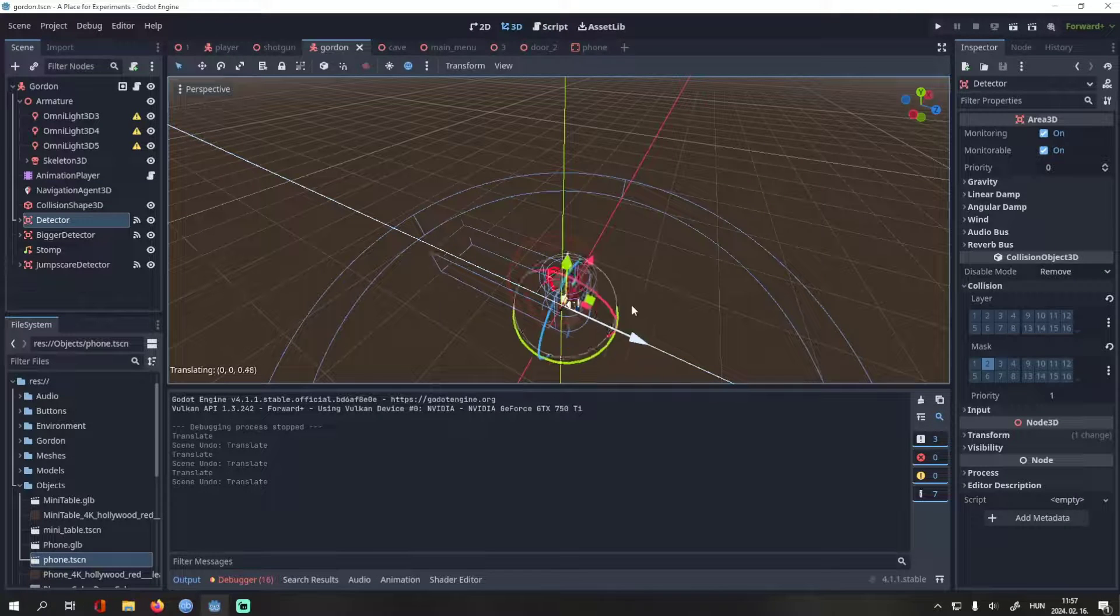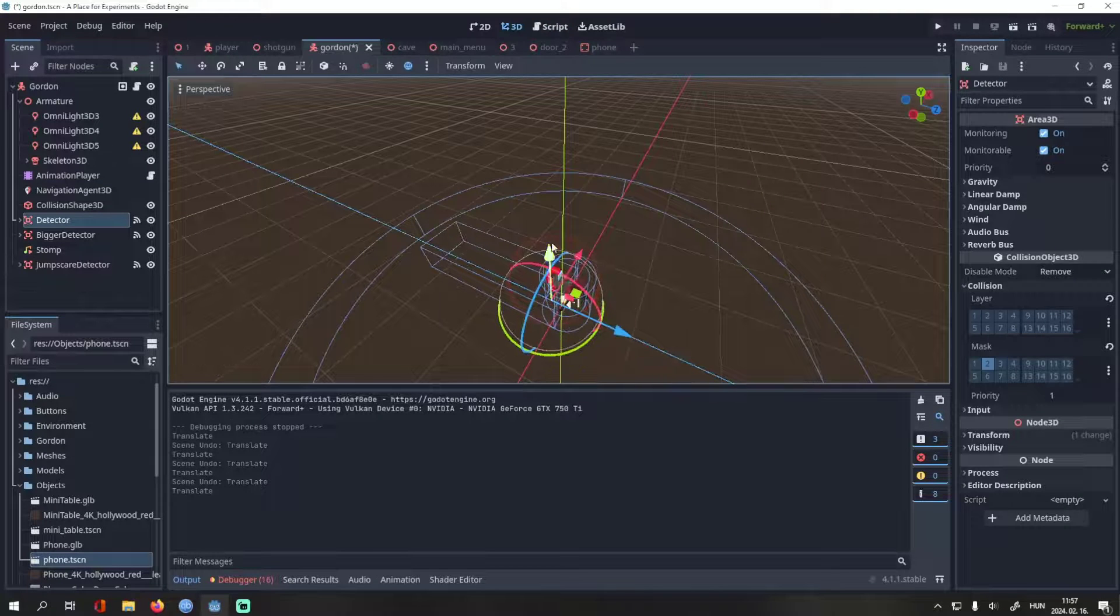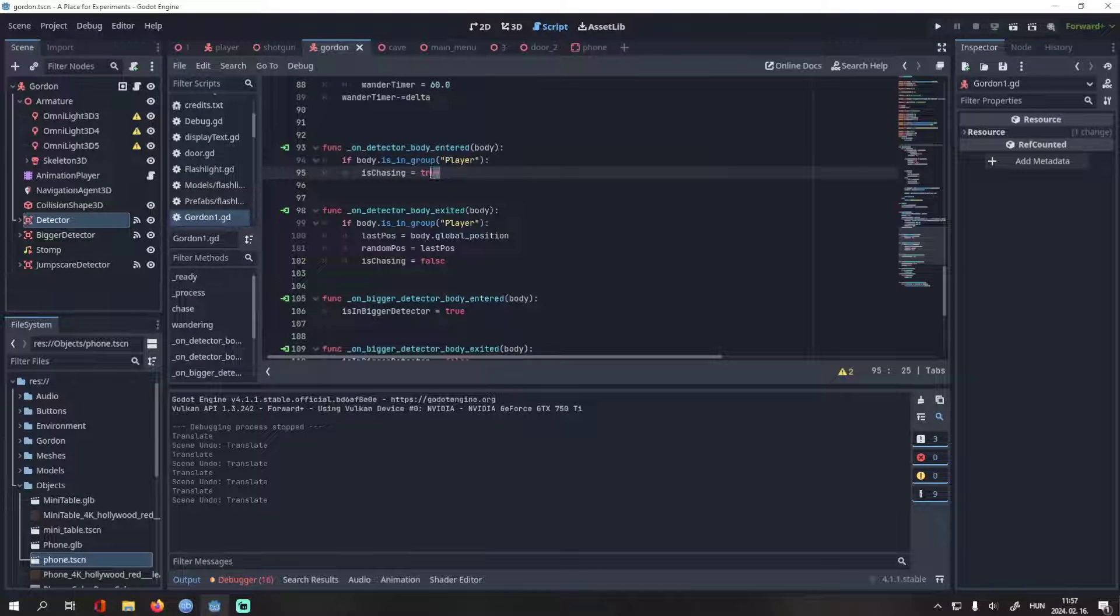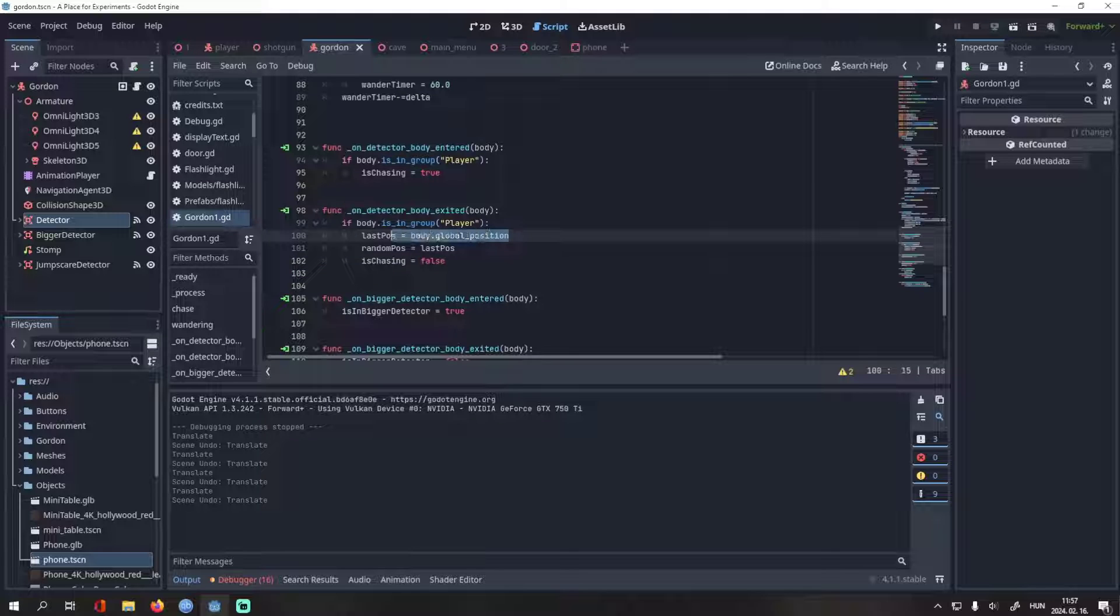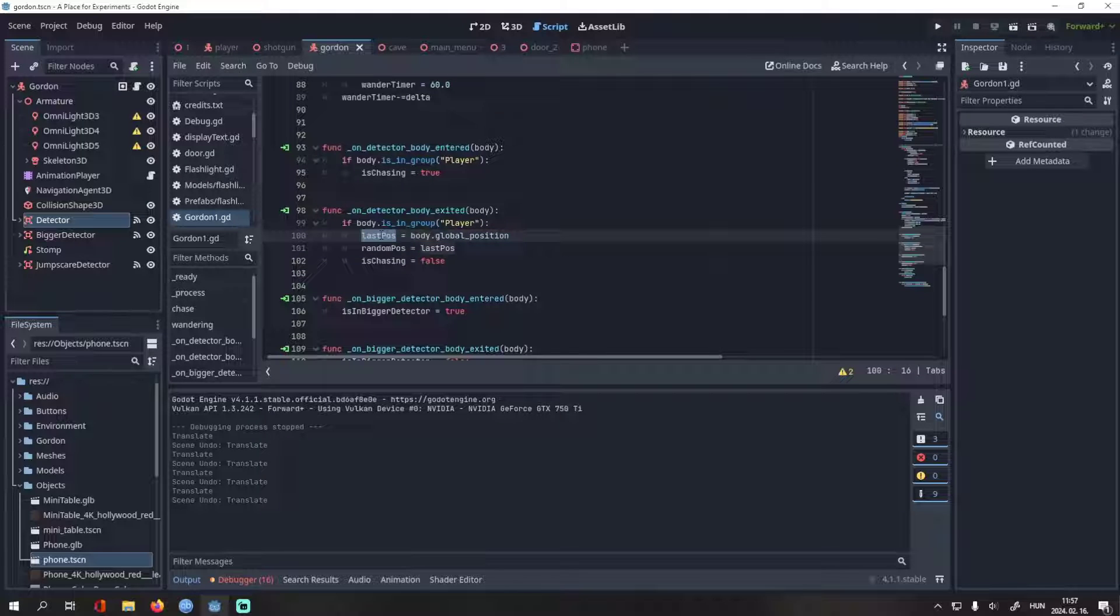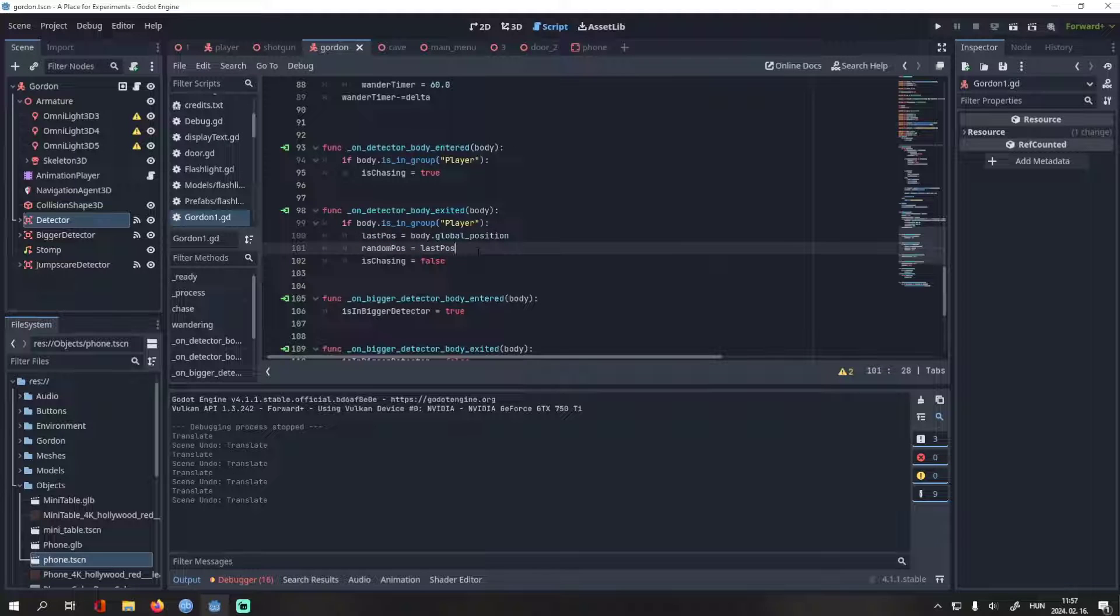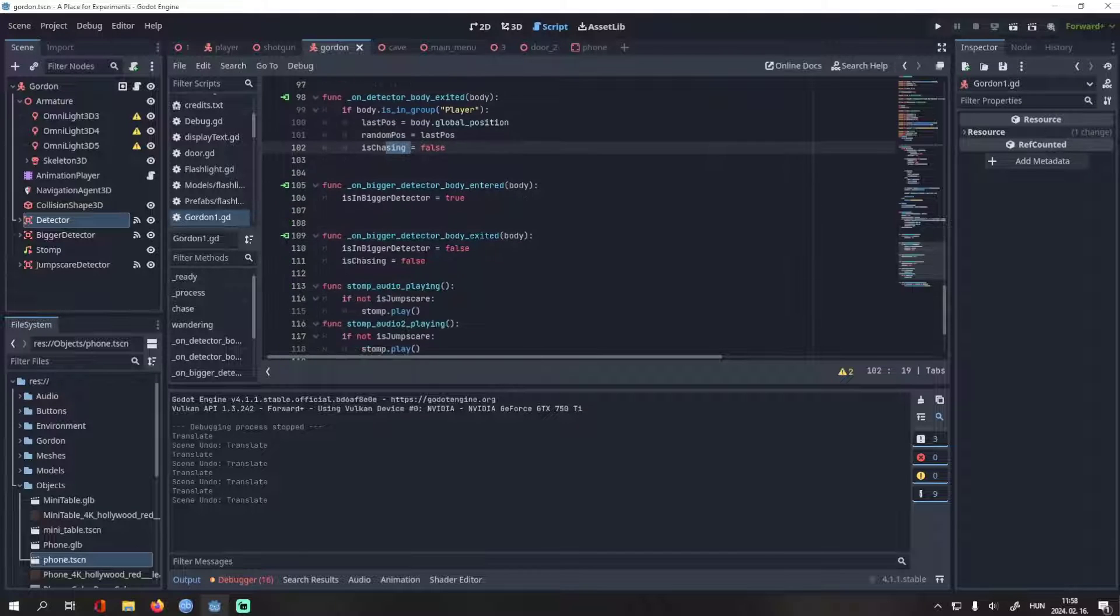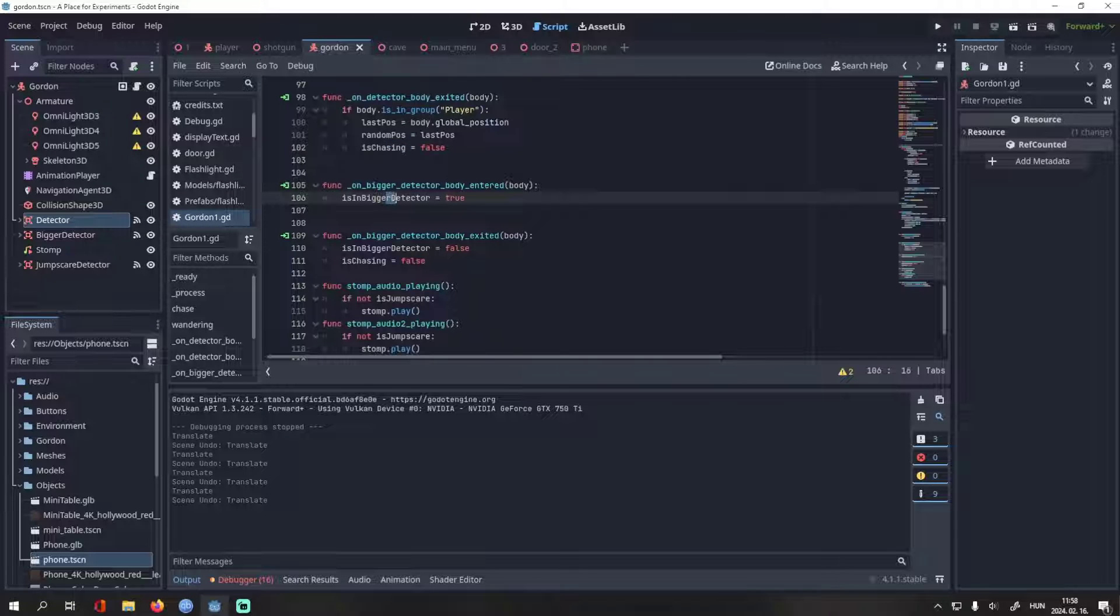If the player enters this detector field, is chasing will be true. On exit, the variable last pass, which is the player's last seen position, will be, well, the player's position. Random pose will be equal to last pass, because it was easier to do it this way. And is chasing will be false.